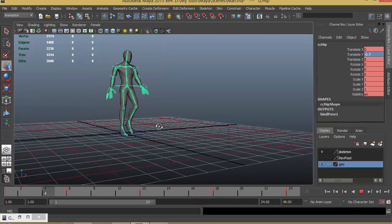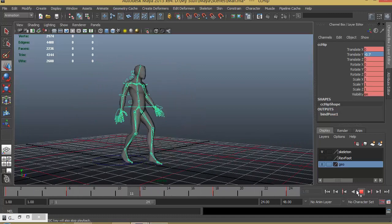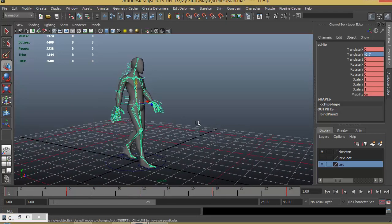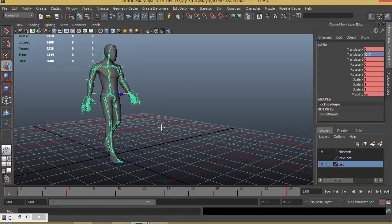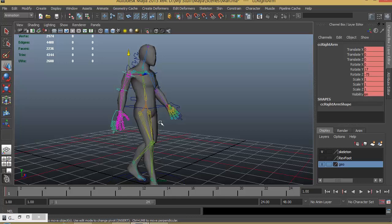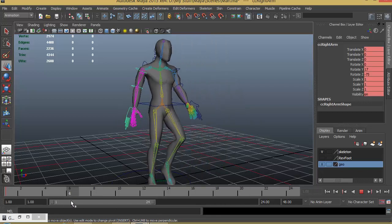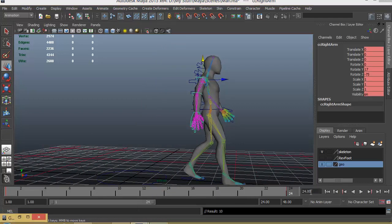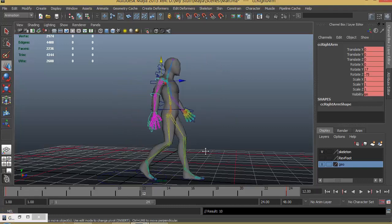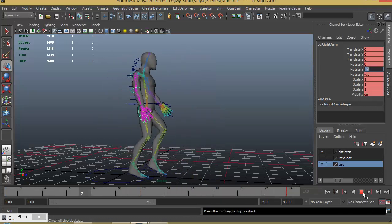Now we have to animate the hands. Let's start with the right hand. The first pose and last pose will be the same — it goes halfway, then to the full other side, then comes back. Set key at the start and at the end. In the middle at frame 12 it will go exactly to the opposite side, so that is minus 17 or 18. Let's play that back — the hand goes forward and backward.